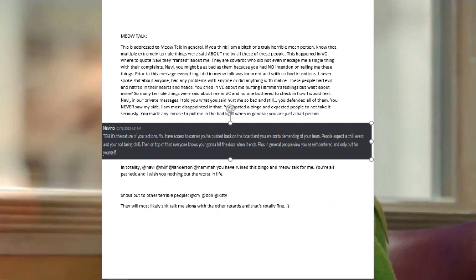They are cowards who did not even message me a single thing with their complaints. Navi, you might be as bad as them because you had no intention on telling me these things. Prior to this message, everything I did in MeowTalk was innocent and with no bad intentions. I never spoke shit about anyone, had any problems with anyone, or did anything with malice.